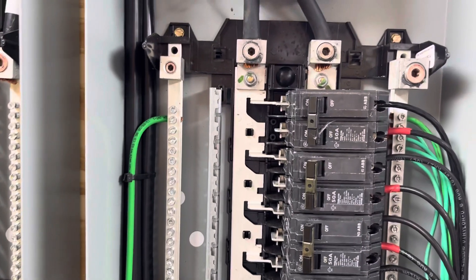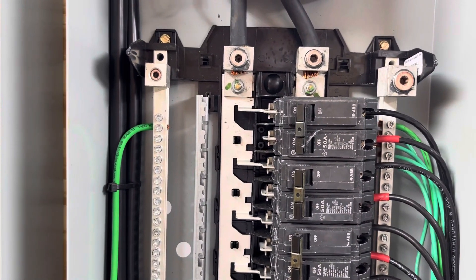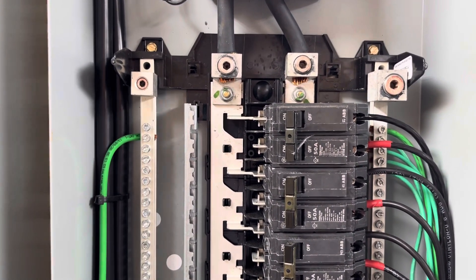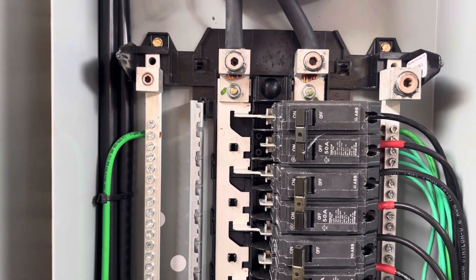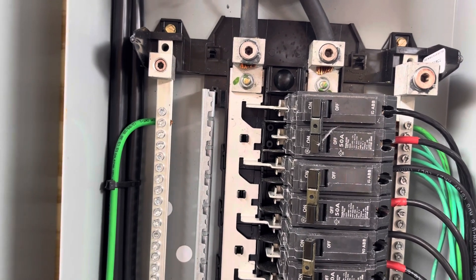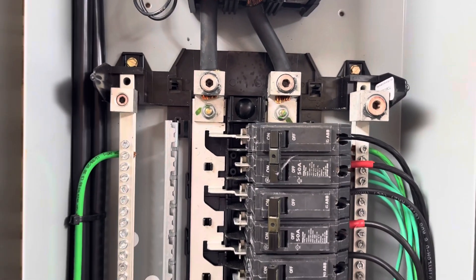Line one, line two to ground. And of course, line one to line two is the 240 volt.